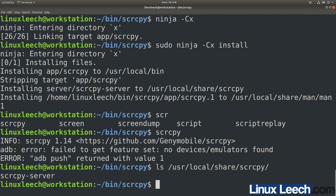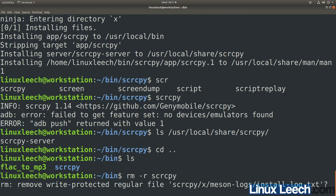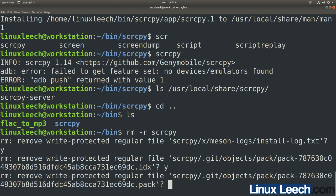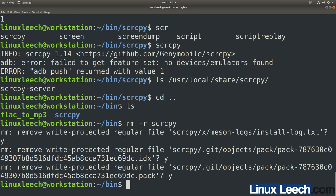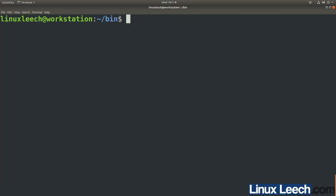Now CD up out of our screencopy directory and we can remove it because we don't need it anymore — type rm -r screencopy and hit enter, confirming yes when prompted. That's been removed. Go back to the home directory and ScreenCopy is now installed.